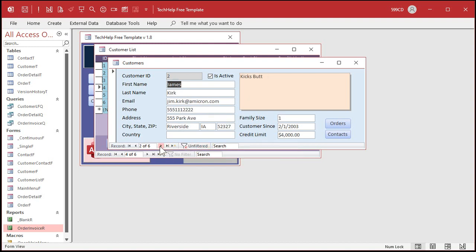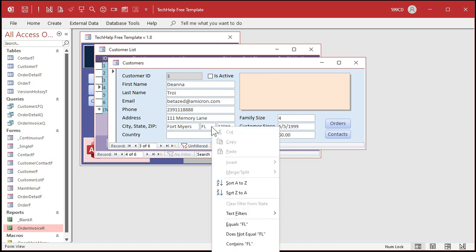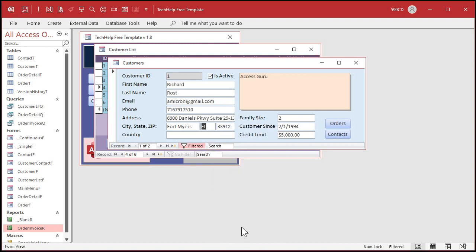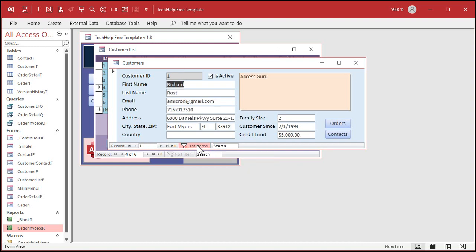And that's handy, for example, let's say you want to come over here and manually put a filter on. Let's say I want a filter for the people in Florida. Right-click equals Florida. All right, now I got me, and there's Deanna. But what if I want to turn the filter off and still stay on that record? Same problem. I'm back to one of six now.